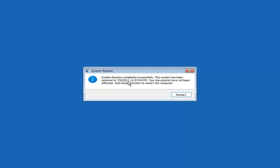System Restore completed successfully. The system has been restored and your documents have not been affected. Click the Restart button to restart your computer, and go ahead and select Restart.